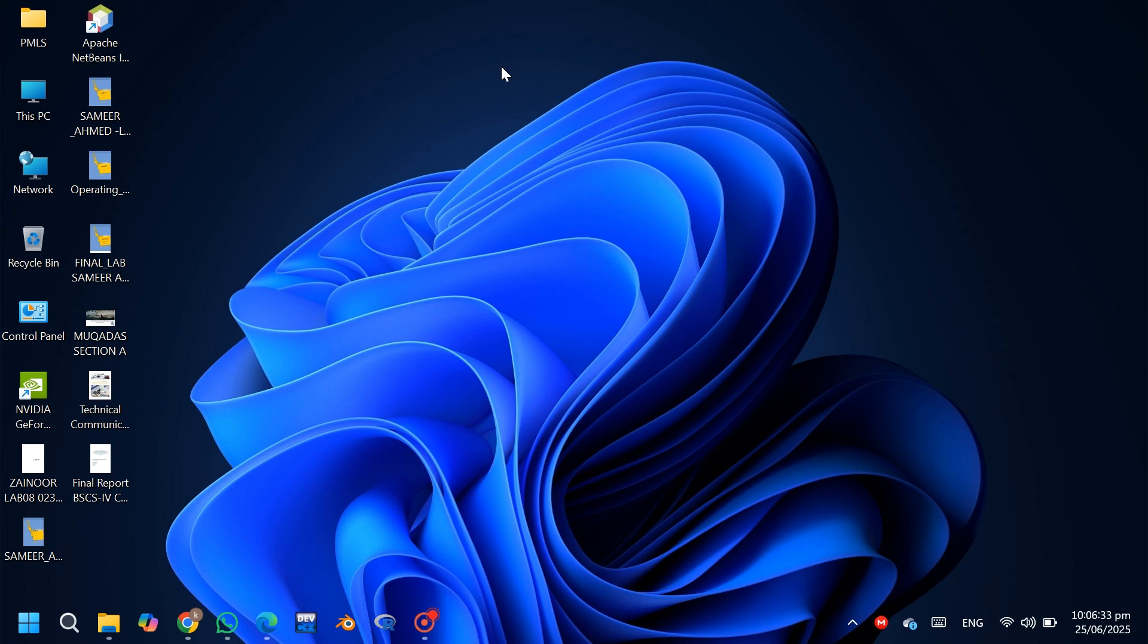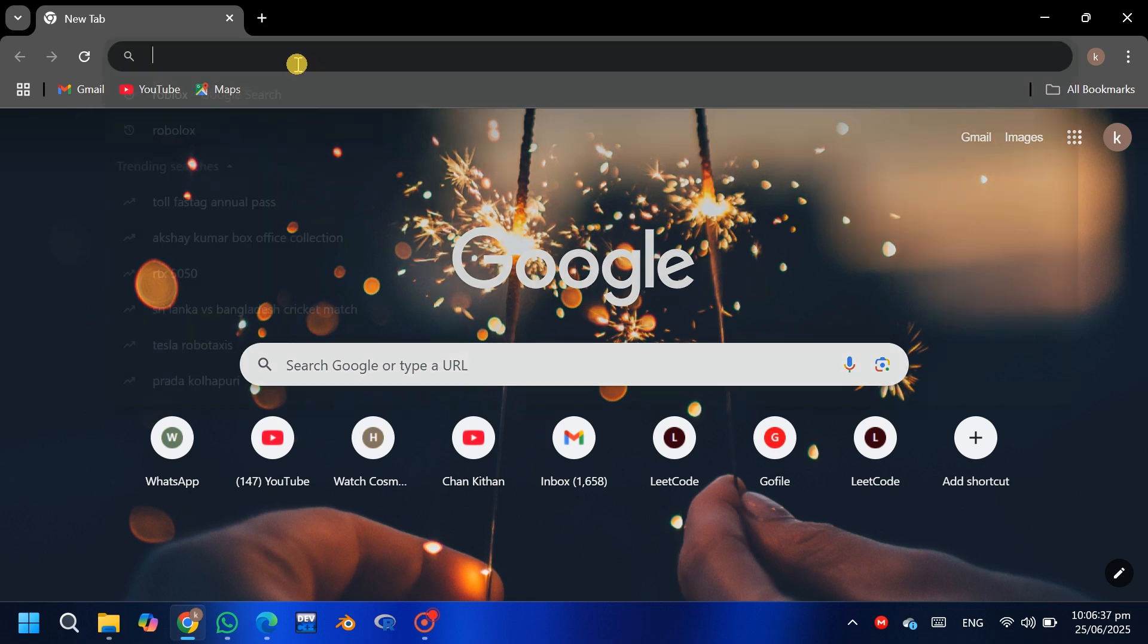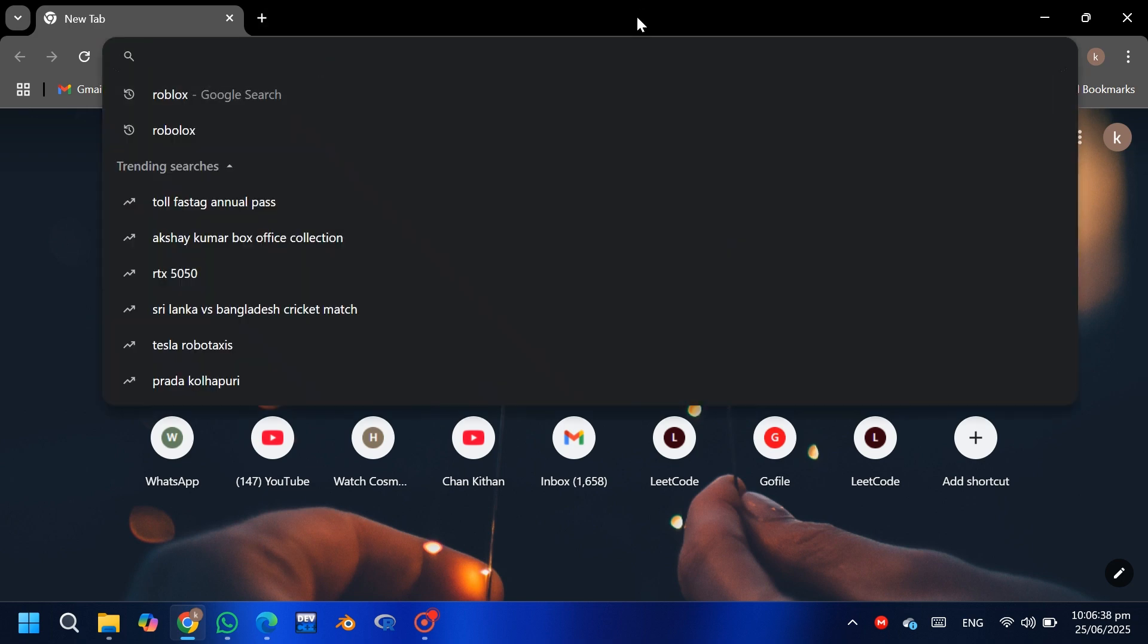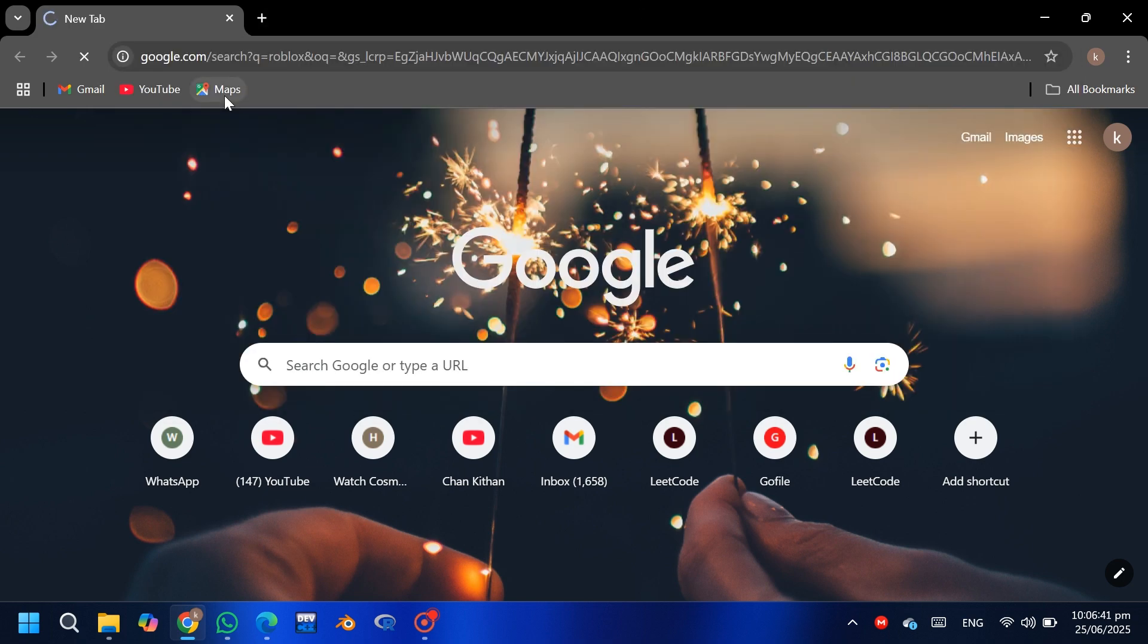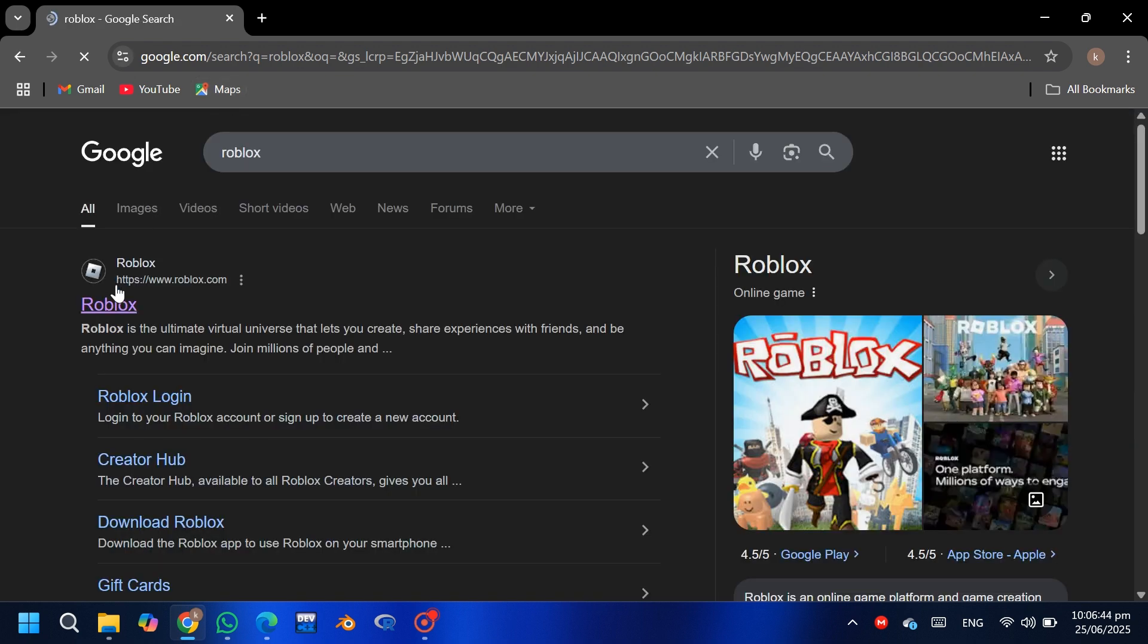Hey guys, welcome back to the channel. Today I'm going to tell you how to fix 'Ask Your Parent' on Roblox. First, open your kid's Roblox account using Chrome. In the search bar, type Roblox and open the Roblox page.